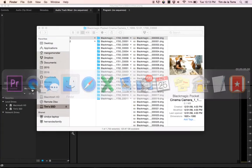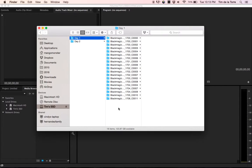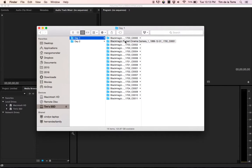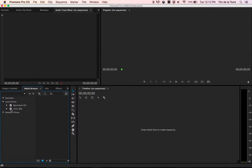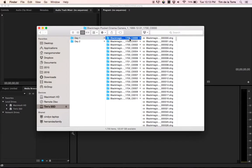This is the Finder here, and you can see I've got about 19 different clips from my Blackmagic camera. The only way that I knew how to import them before was to do it one at a time through the media browser. But I found a faster way, and I thought I'd share it with you.